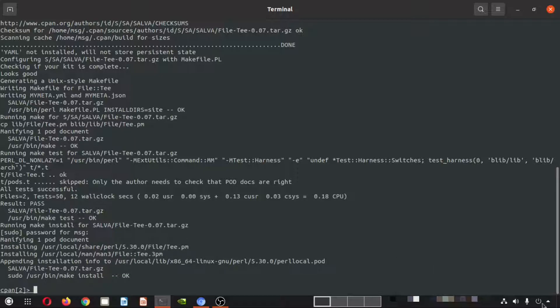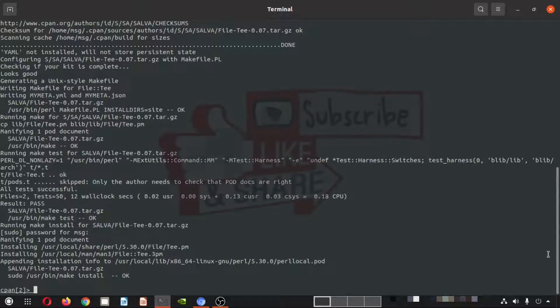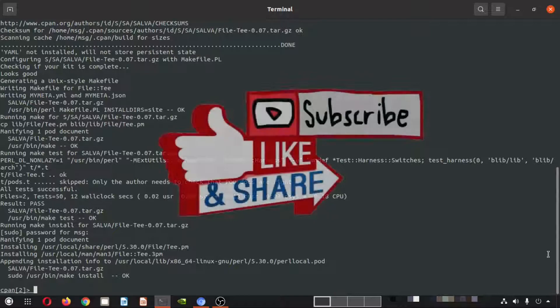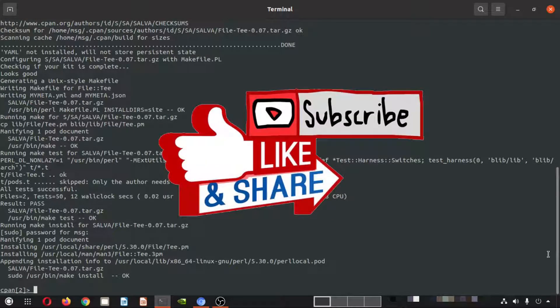So guys, we have hit the end of this episode. Thanks for watching — keep watching this channel and don't forget to like, share, and subscribe.